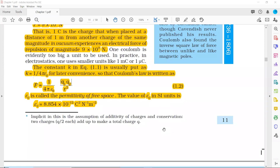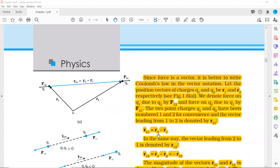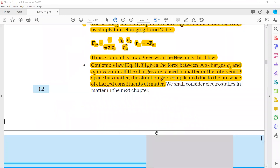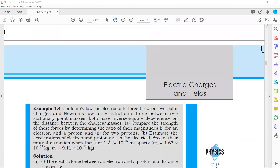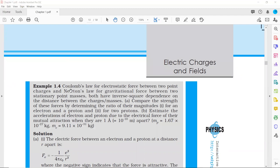In today's class we will be discussing problems related to Coulomb's law from the NCERT textbook. In Exercise 1.4, we have to see that Coulomb's law and Newton's law are both inversely proportional to the distance between the charges or masses. We have to compare the strength of these two forces by determining the ratio of their magnitudes for an electron-proton pair and for two protons.